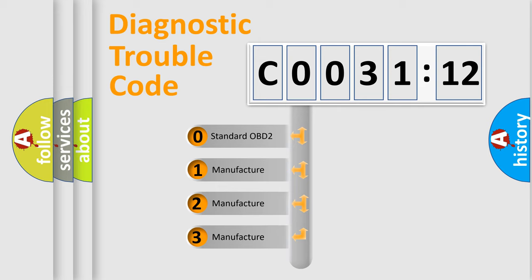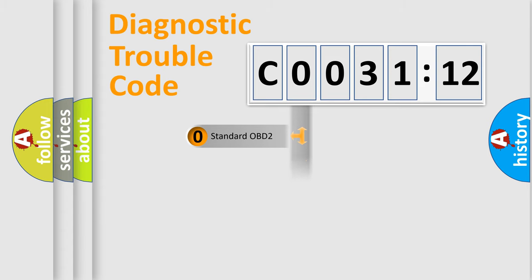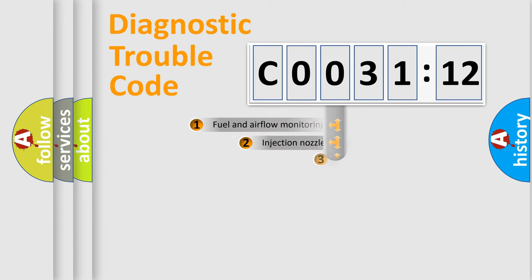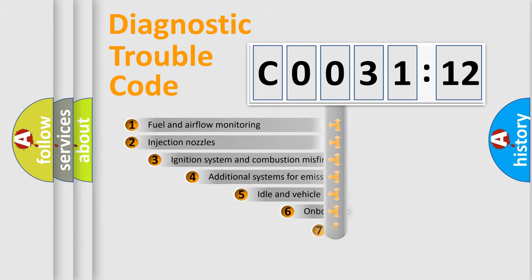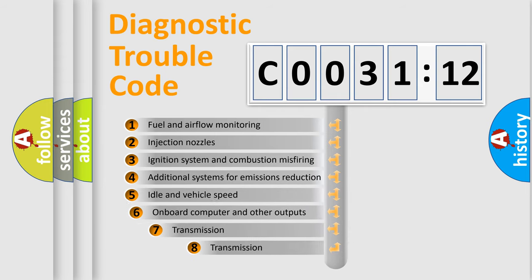If the second character is expressed as zero, it is a standardized error. In the case of numbers 1, 2, 3, it is a manufacturer-specific expression of the car-specific error.